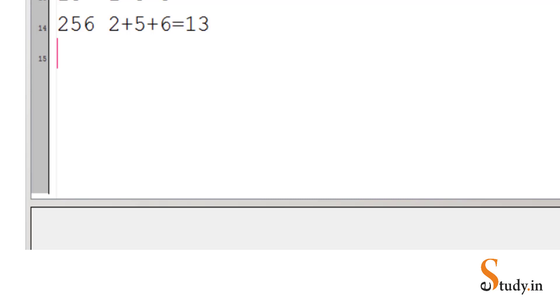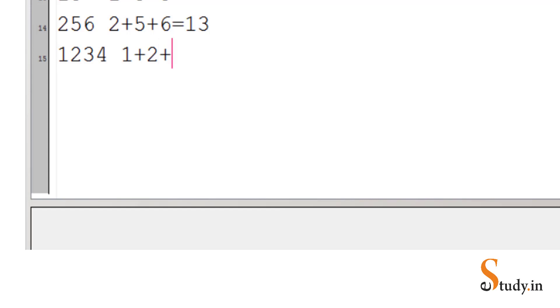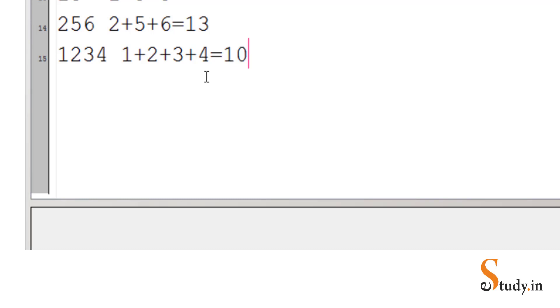We should get the output 13. In case it's a four digit number, let's say 1234, then the output should be 1 plus 2 plus 3 plus 4 — that means 1 plus 2 is 3, 3 plus 3 is 6, 6 plus 4 is 10.